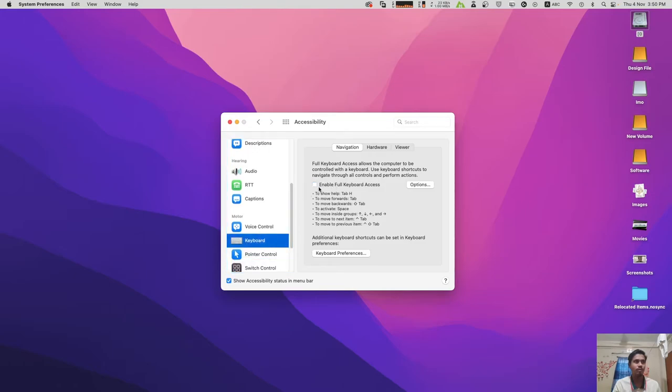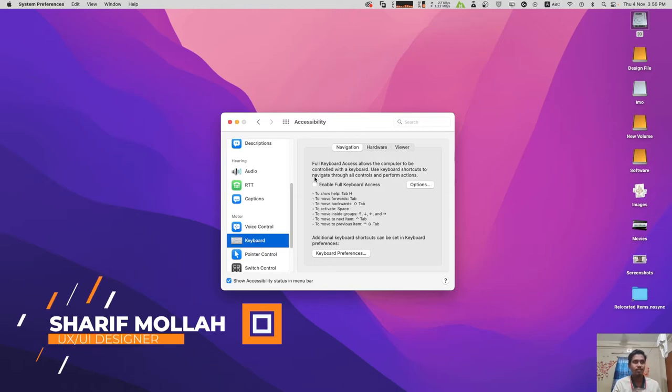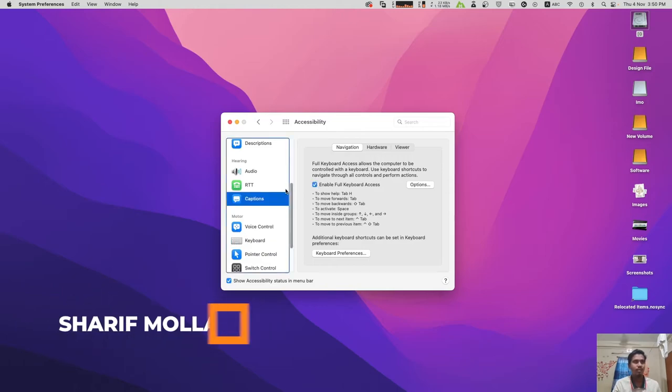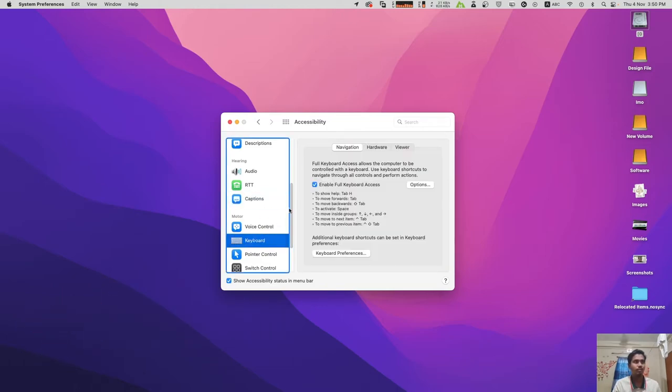Just uncheck it, then you can enjoy it. It's very simple. Look again - it's showing, but when I uncheck 'Full Keyboard Access' and stop it, then it's not showing. That's it.